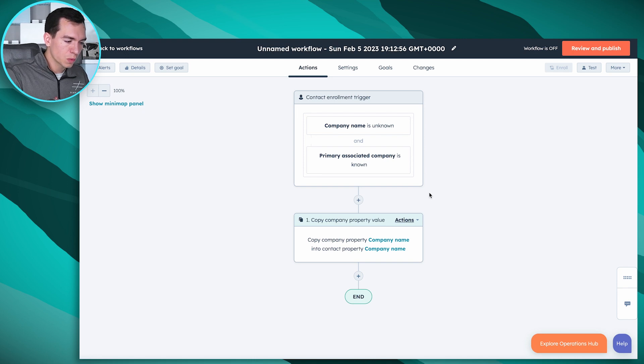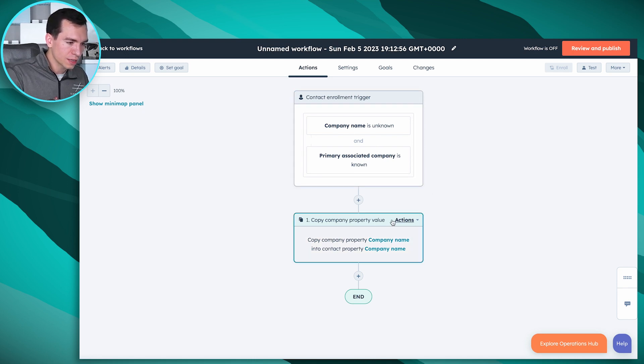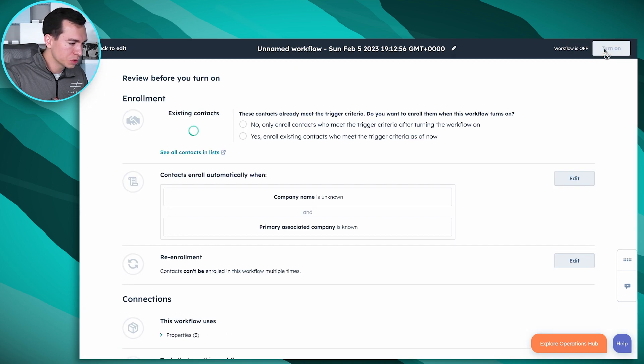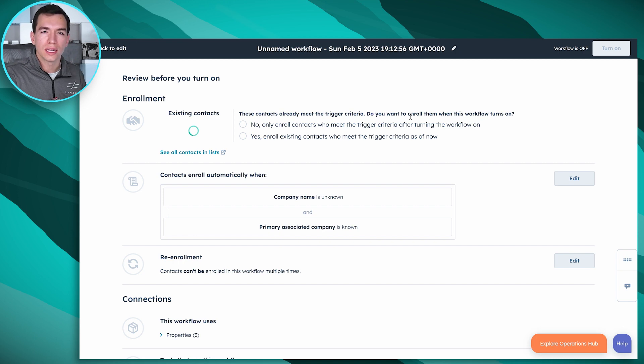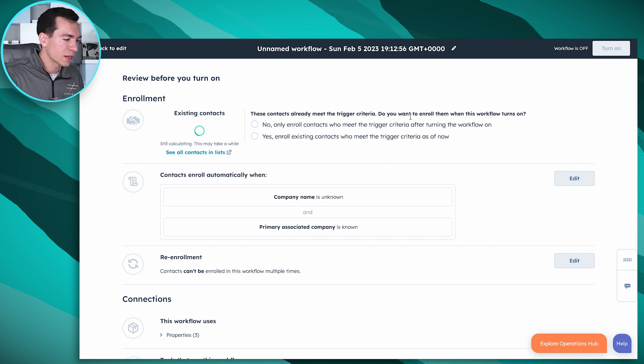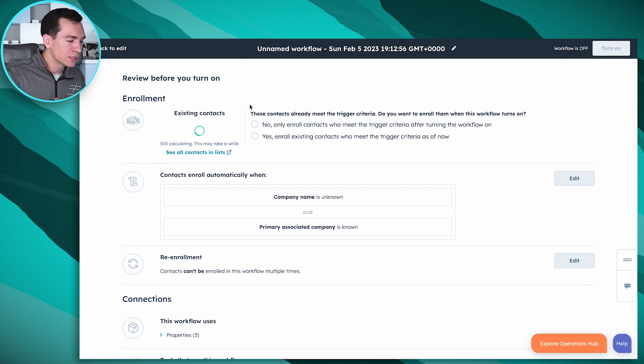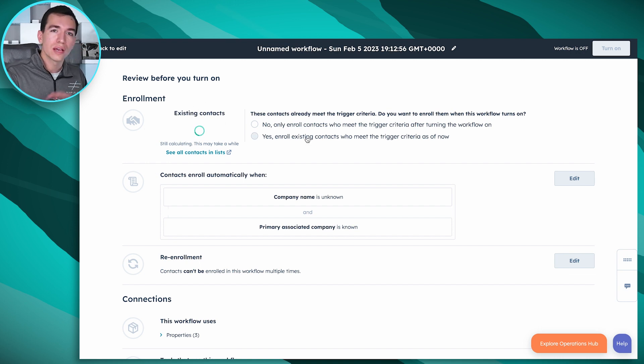And nice, simple workflow. That's all you need. So these two triggers, this action. After you've got this in here, you're going to do review and publish. And you'll probably want to do this for all of the contacts that are already in your system that are associated to a company and don't have that company name known. You can wait a minute and this will show you how many contacts that is true for.